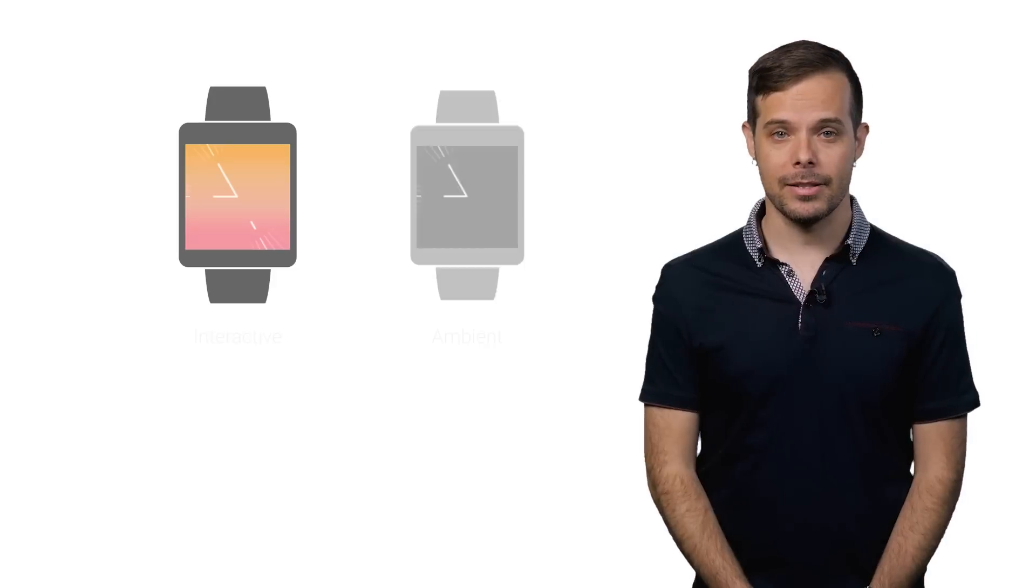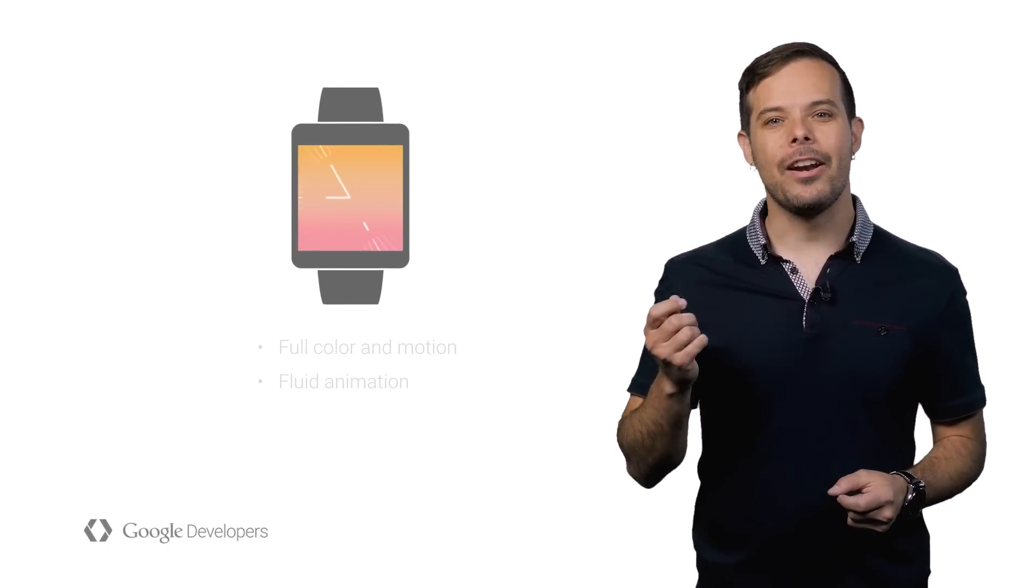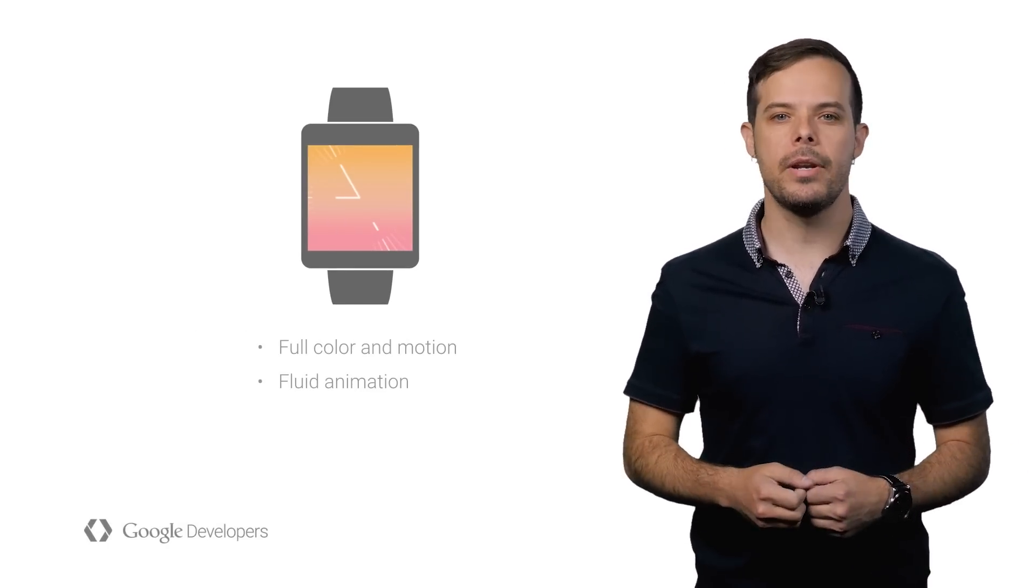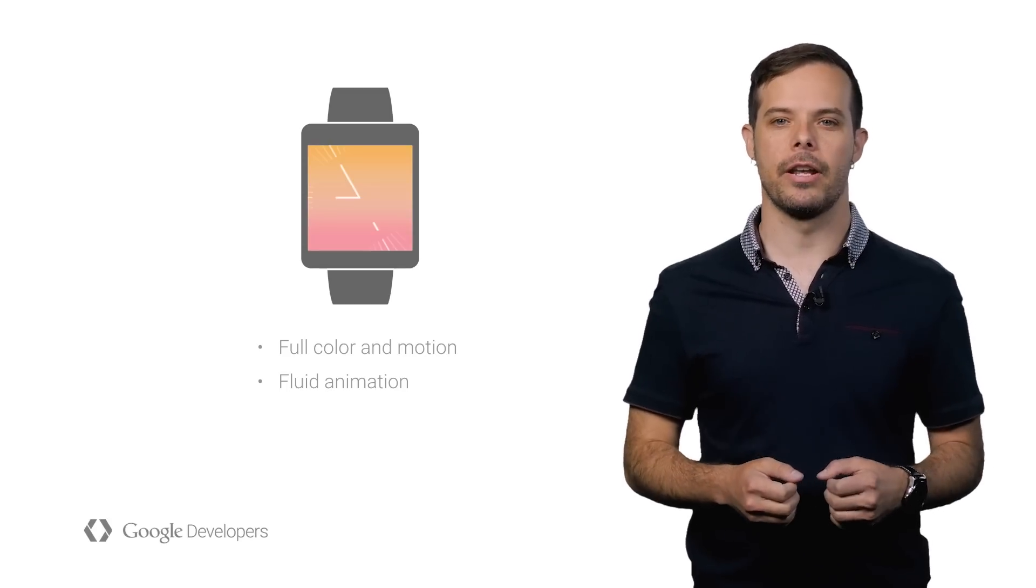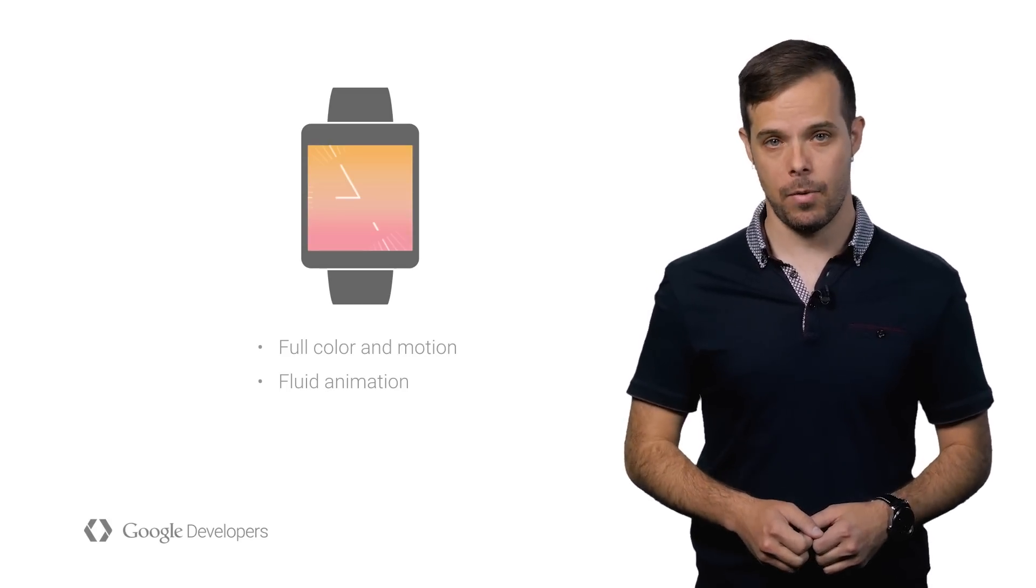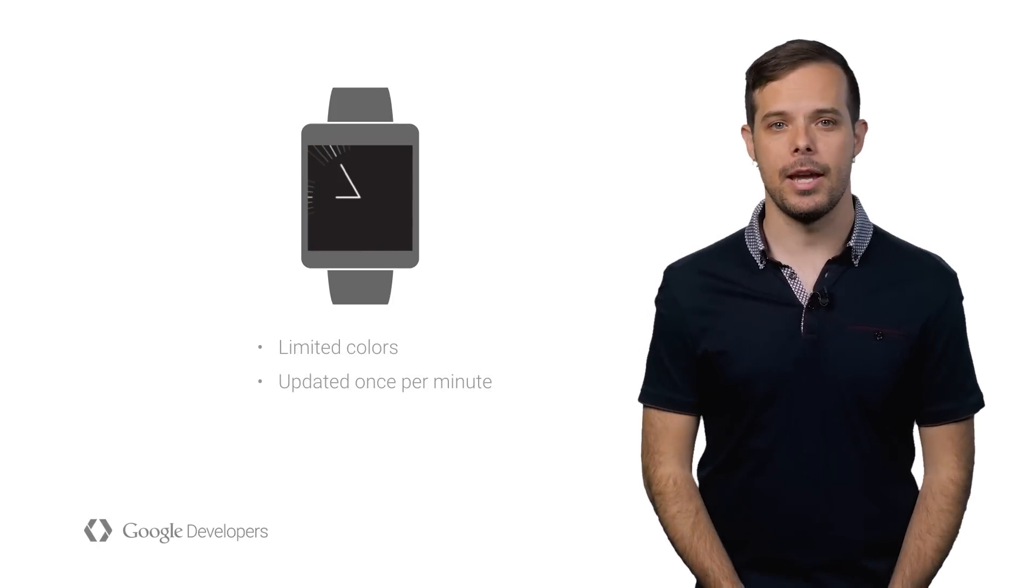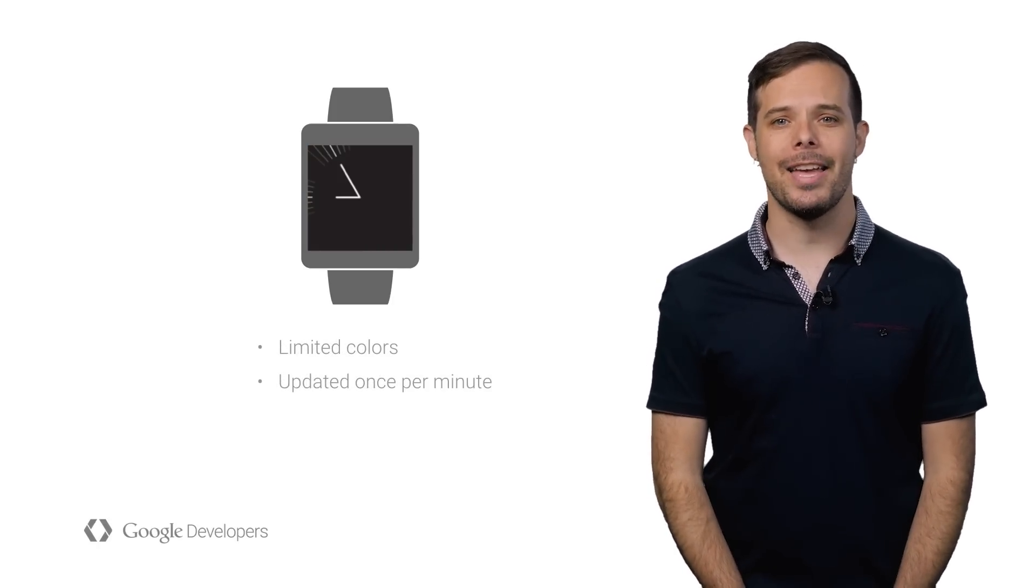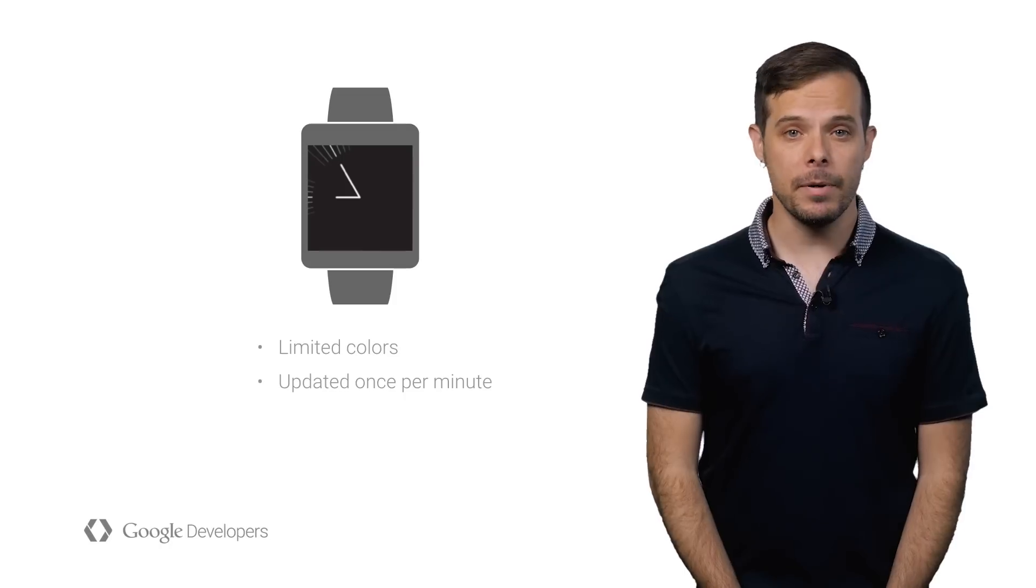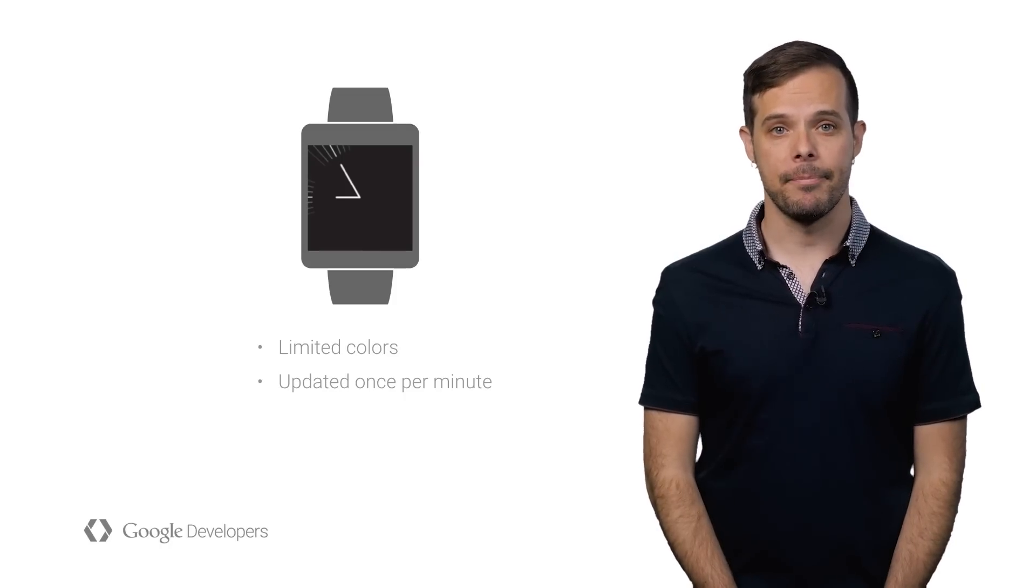Android Wear operates in two primary states, interactive and ambient. When in interactive mode, the watch can display full color with fluid animation and can respond to user interactivity. This is typically when the user is giving focused attention to their watch. Ambient mode is a low-power state that uses a limited color palette and is updated less frequently. This is the typical state for the watch while the user goes about their day.